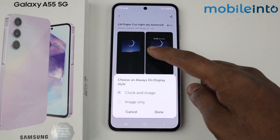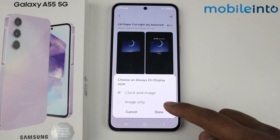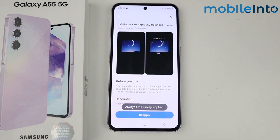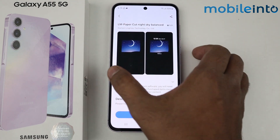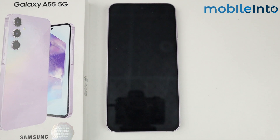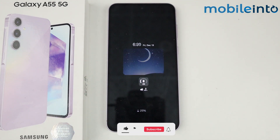I am selecting this design, downloading it and applying it. It is asking whether I want clock and image both, or image only. I want clock and image both, so I will select this and done. As you can see, my Always On Display has been applied. This is how you can customize Always On Display in Samsung Galaxy A55 5G.